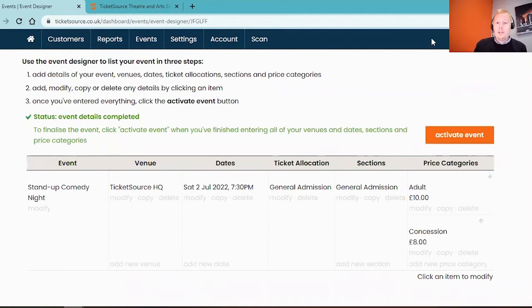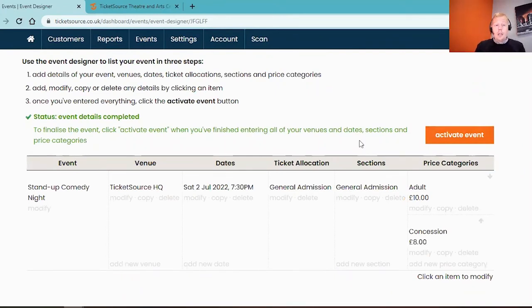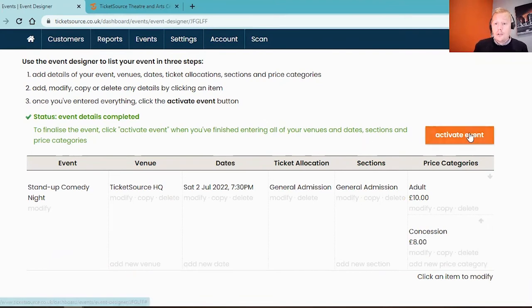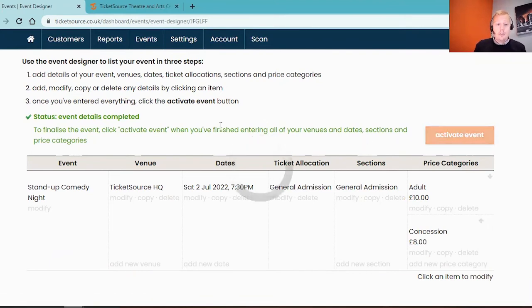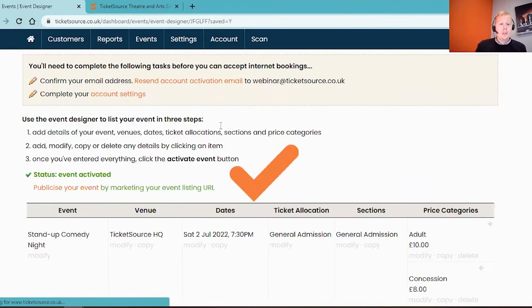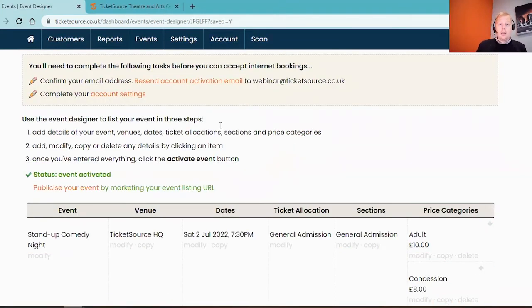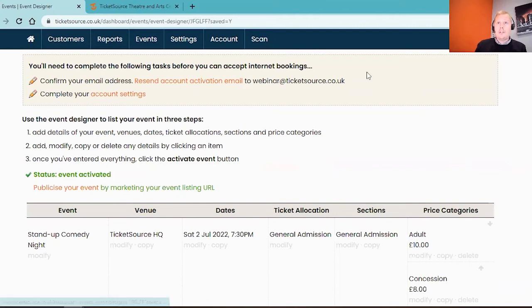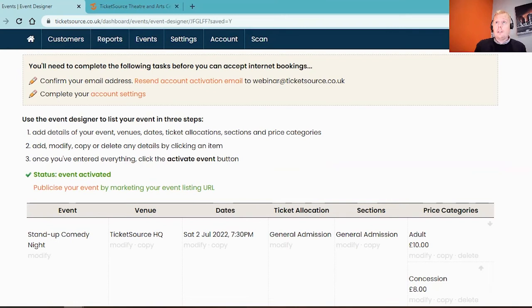Now you'll see that we've got everything that we need to now activate this event. So feel free to hit the orange button to activate the event. There are two more things that we need to do before we can finally go live. Firstly, we need to confirm our activation email. So if you check your inbox now, you would receive an activation email.